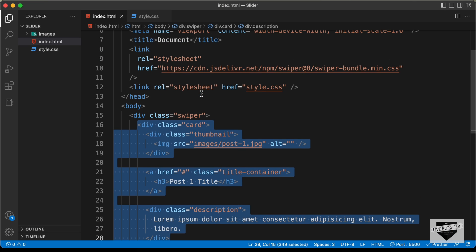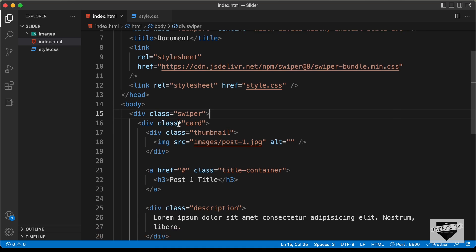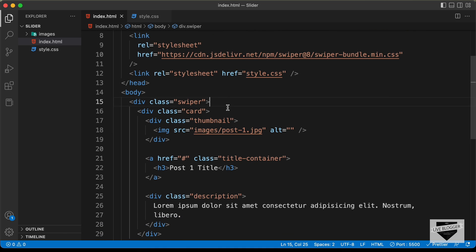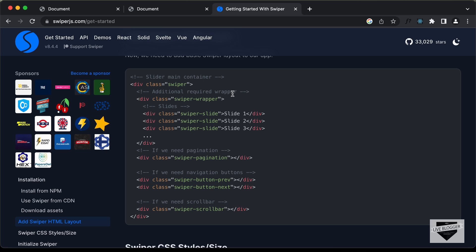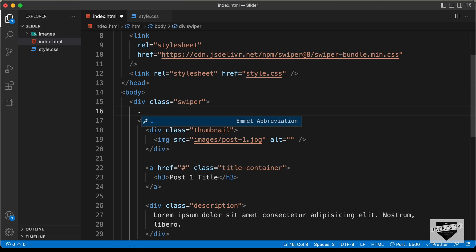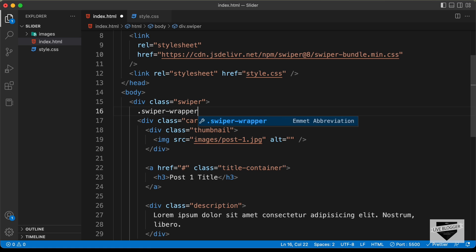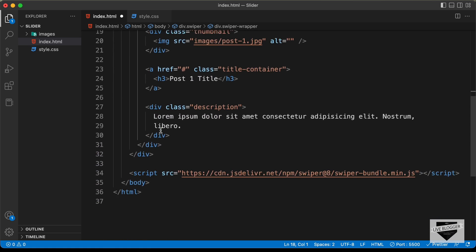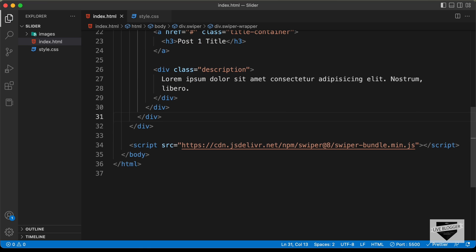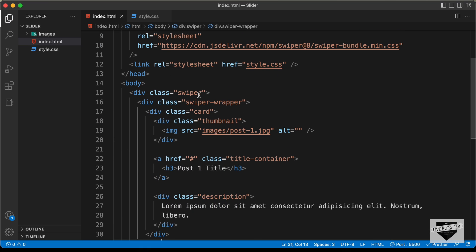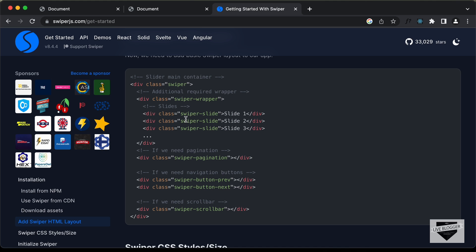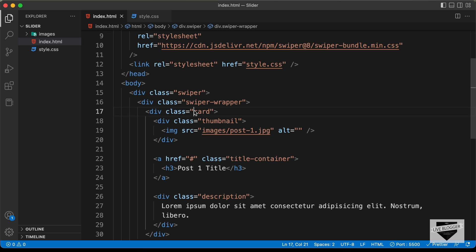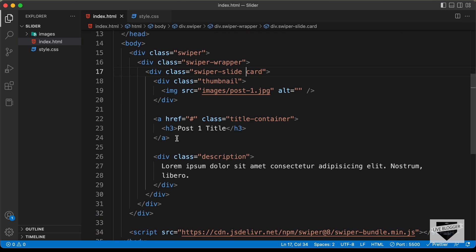We already have a container division with the class of 'swiper'. Inside that we need to create a division with the class 'swiper-wrapper'. Let's cut the closing tag and paste it further down so the card sits inside the wrapper. Now for the card, let's also add a class called 'swiper-slide'. Inside the swiper-slide division we have all the content of the slide.